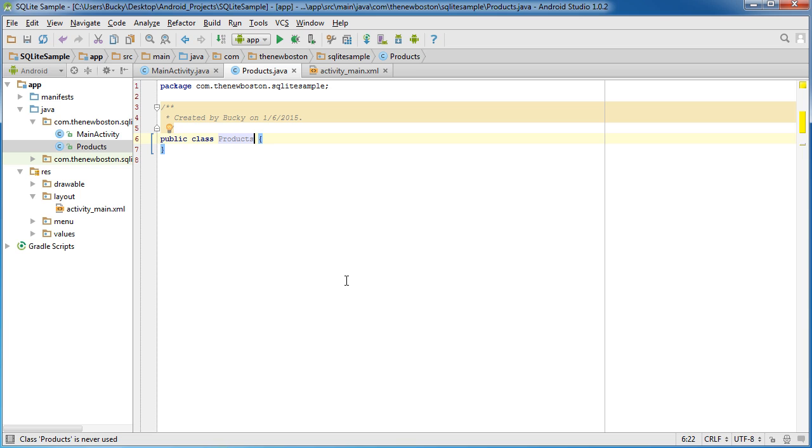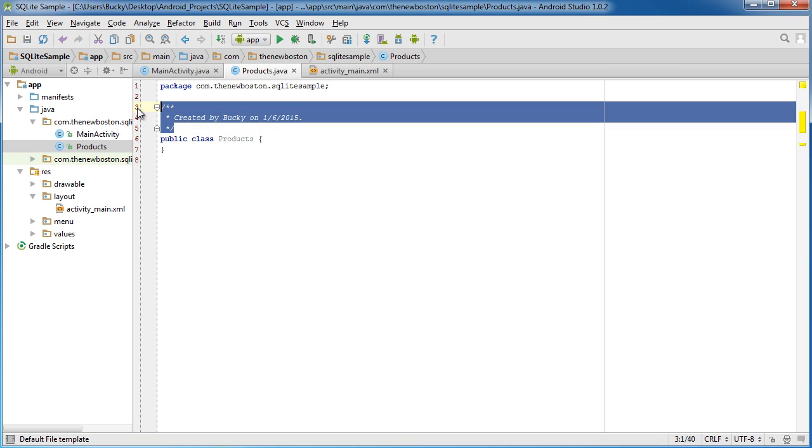So whenever you have your table set up, you're going to have different columns. We'll have like a column for ID number of the product and also the product name. It'll be a really simple table. So therefore, if we want to represent it through a Java object, that object needs those two properties, an ID number and a product. So for every column, you need an additional property. Pretty simple once you see what's going on.